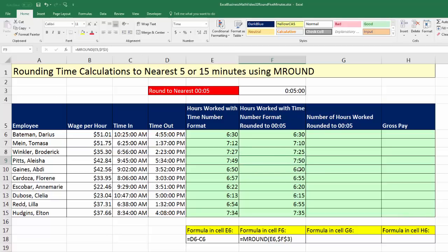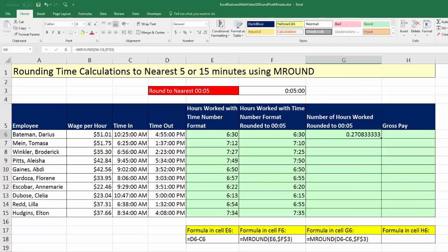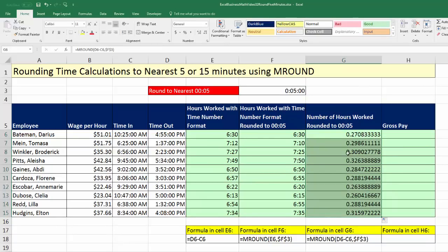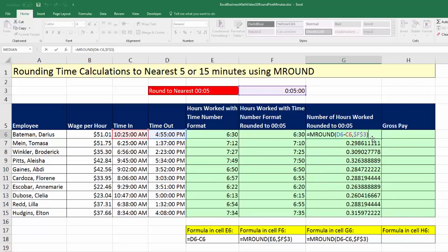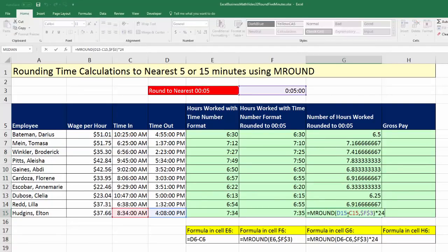Now we can see each value rounded to the nearest 5 minutes. To get actual hours in a single step, use mRound and right in the number argument put timeout minus time in, comma, and click the multiple cell, F4 to lock it, close parentheses, Control-Enter, double-click and send it down. That gives a decimal, so hit F2 in the top cell and multiply by 24. Apply General format with Control-Shift-Tilde, double-click and send it down. Go to the last cell and hit F2 to verify relative and absolute cell references are pointing correctly.